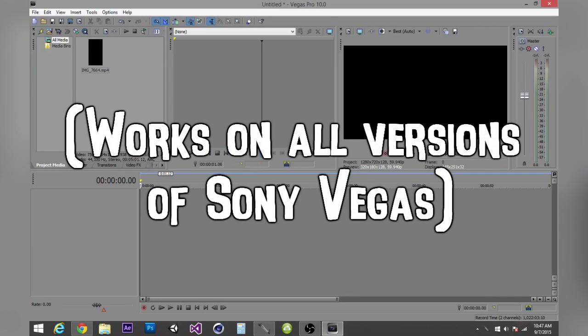Yo guys, what's going on? It's ConfusedDojer and today I'm going to be showing you how to give your video a blurry background in Sony Vegas Pro.